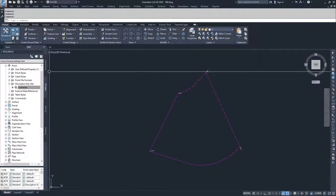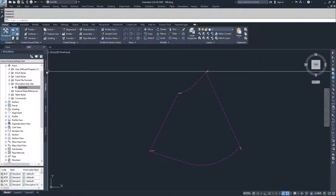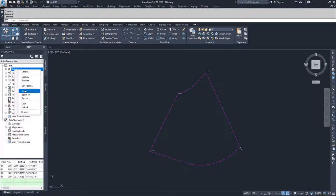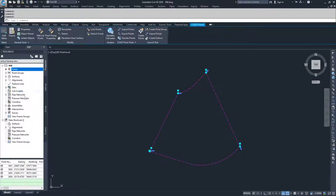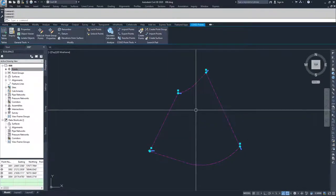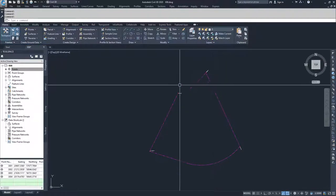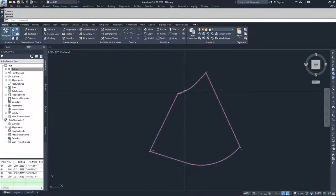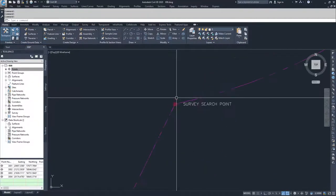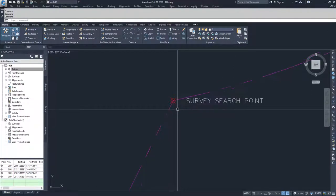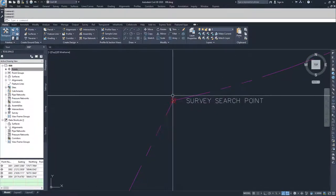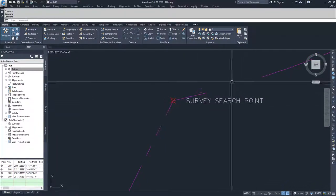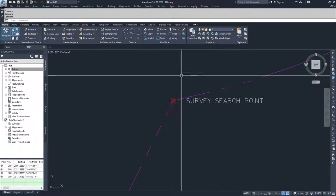And then I'm going to navigate back into the prospector tab. I'm going to go back to points. I'm going to right click. I'm going to click select and then I'm going to right click again and apply my description keys. And now you'll see that if I zoom in on a point, our new marker style that we just created has been applied to our calc points.